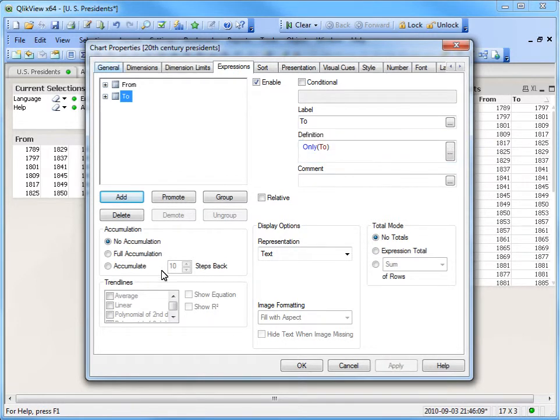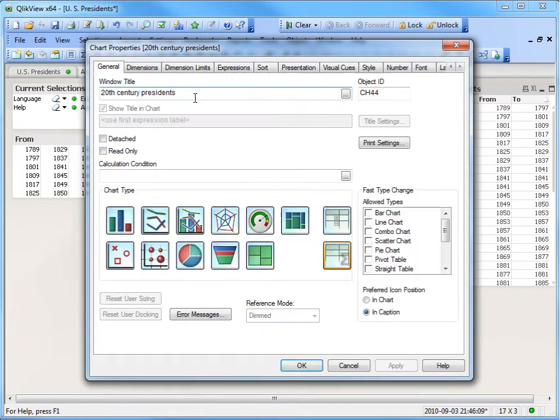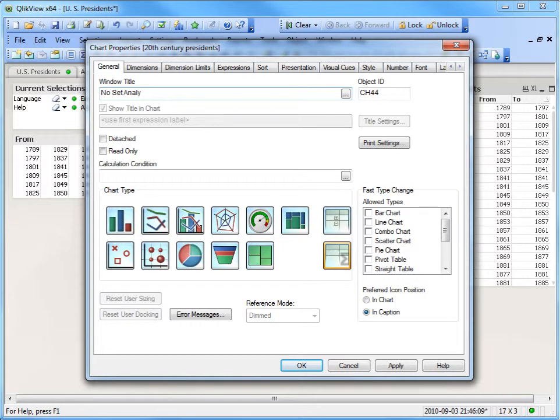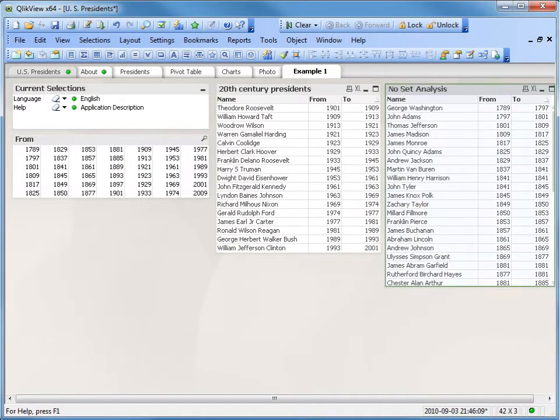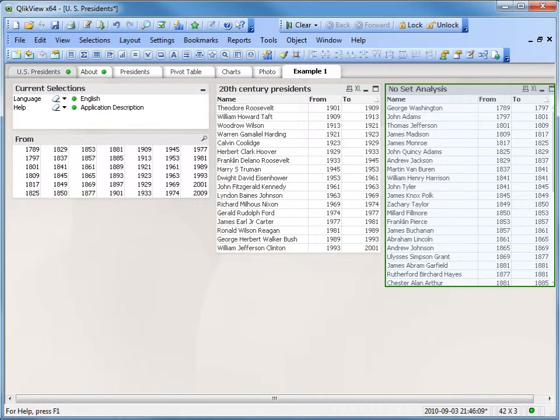Go to the General tab. Alter the chart name so that we can identify the difference in the two charts. We will type in No Set Analysis. Press OK and close the properties. As expected, the chart without the set expression now has more data than the original chart, since there is no additional filtering applied to the expression.